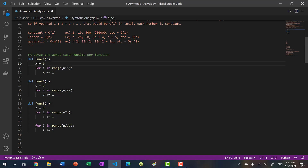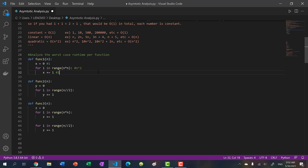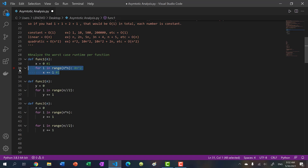The first function: x equals zero is a constant operation. Inside the for loop, the plus-equal is basically an addition - constant. How many times does the for loop repeat? It's n times n - that's n². We're repeating it n² times. So in total, the runtime is O(n²) - quadratic. If we have 4 as input, the loop runs 16 times; with 10, it runs 100 times.